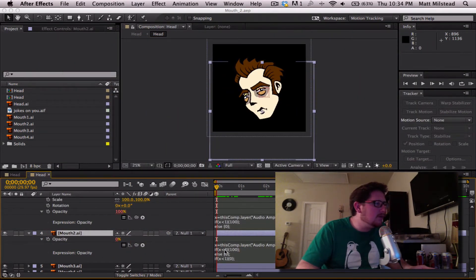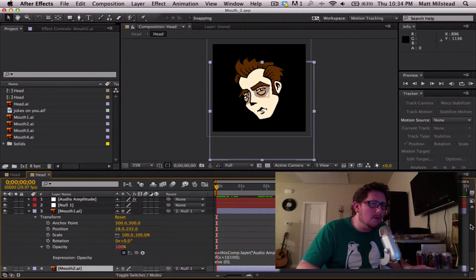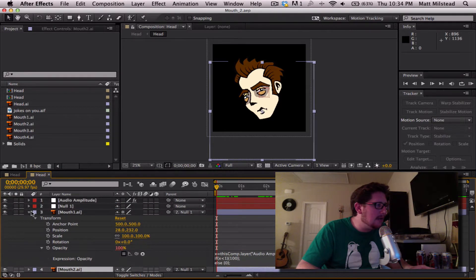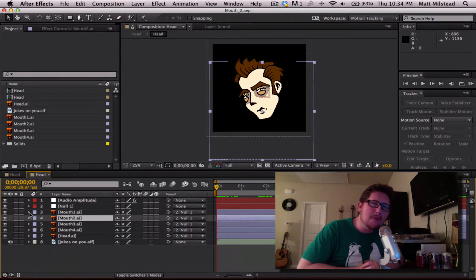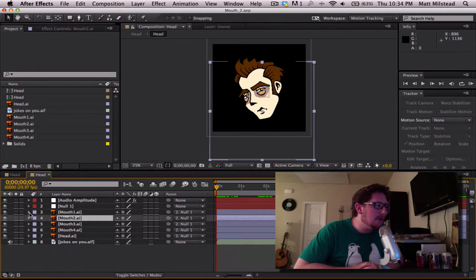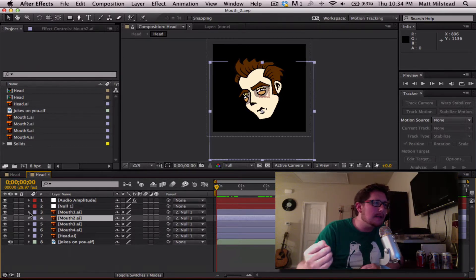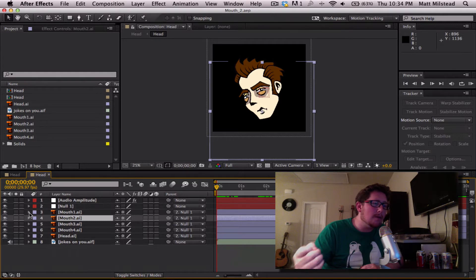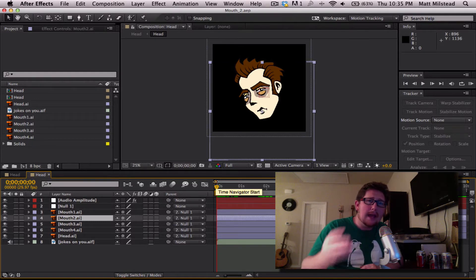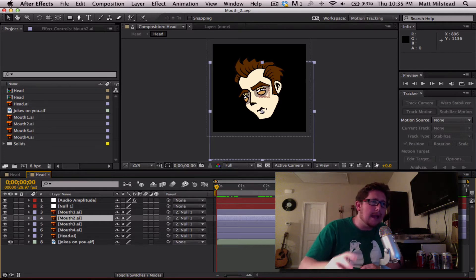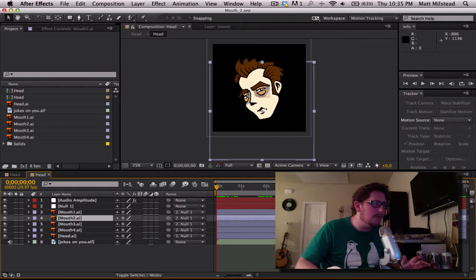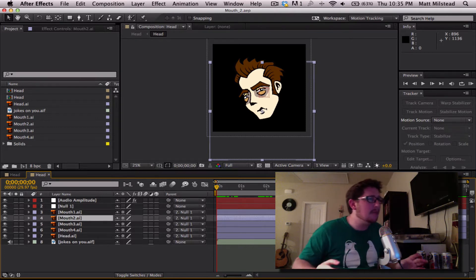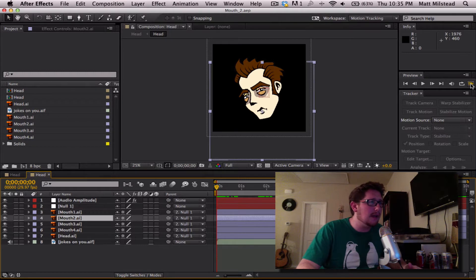I am Matt Milstead and today we're going to be doing something a little fun. We are going to be working in After Effects in order to create some automatic mouth movements of a 2D character. So basically we are going to take some audio that was pre-recorded, take our images of our face and then about 4 different mouths and we are going to basically sync up those mouth movements to the audio based on the amplitude. And I'll give you a little example of what this looks like.